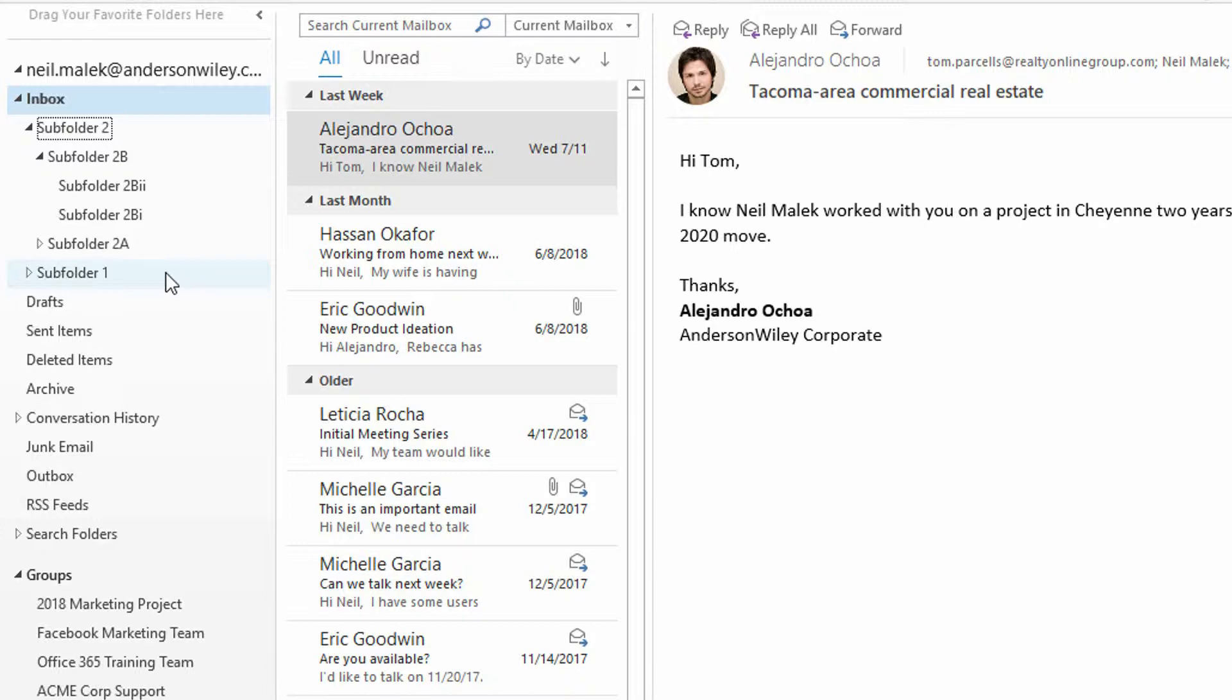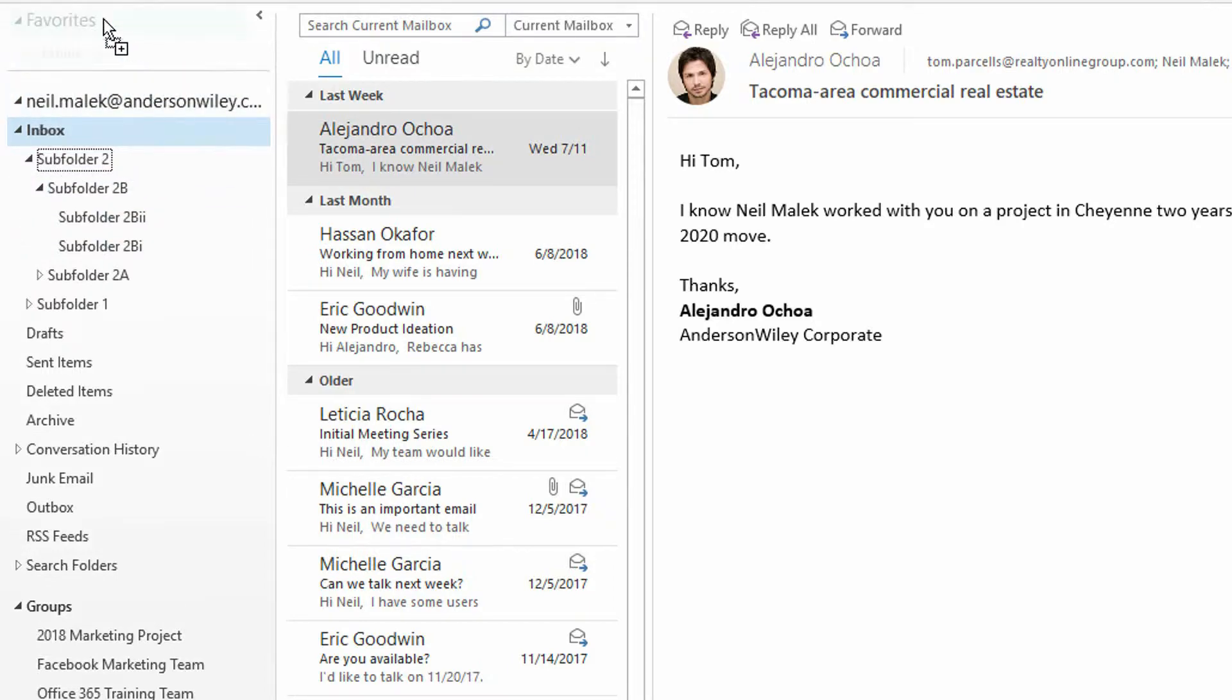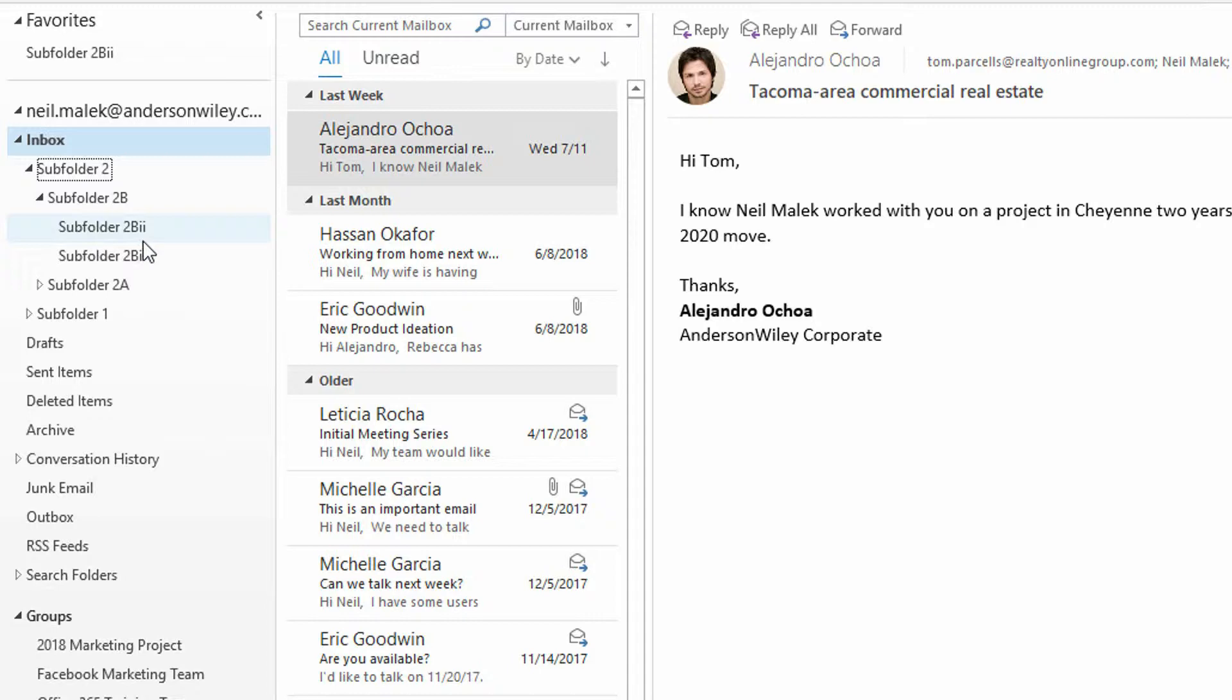The second way that we have to manage our folders more quickly is to put any folder that's truly relevant to us, really important to us, into our favorites. Simply by grabbing something like subfolder two B two, for example, dragging that up into the favorites panel up here at the top and letting go. You see here, it doesn't actually remove subfolder two B two from the normal folder system. All it does is it puts it into an easier to reach spot.